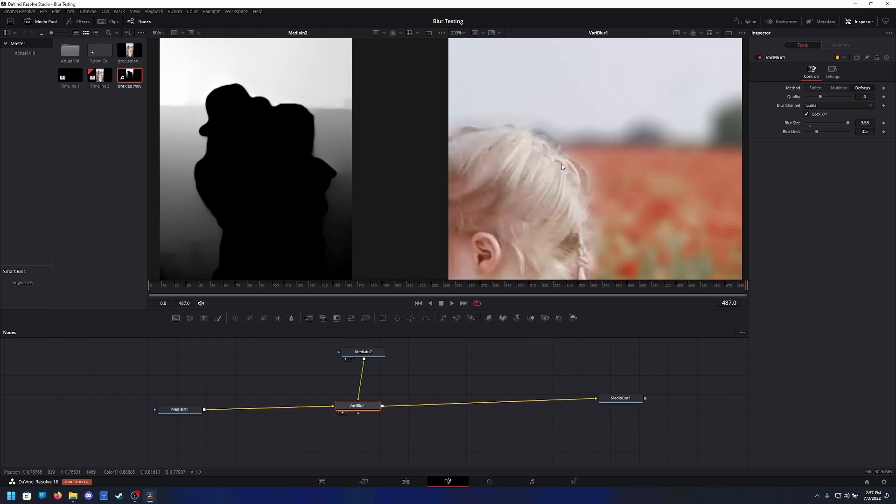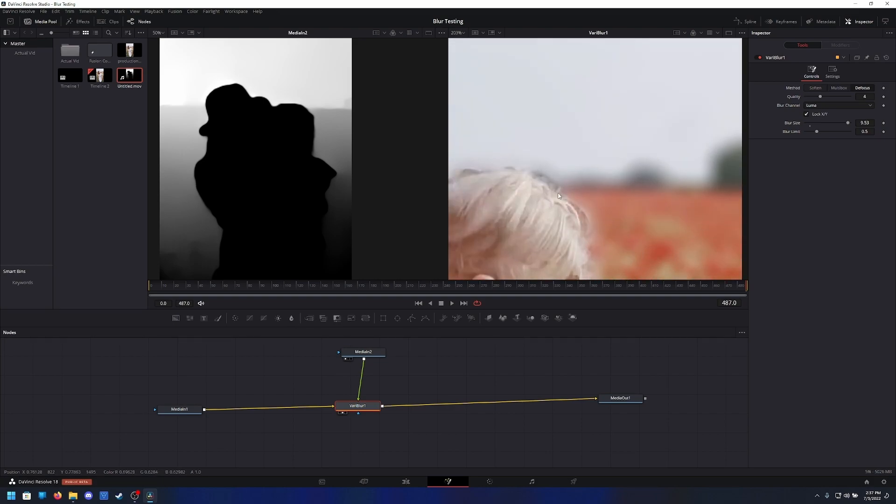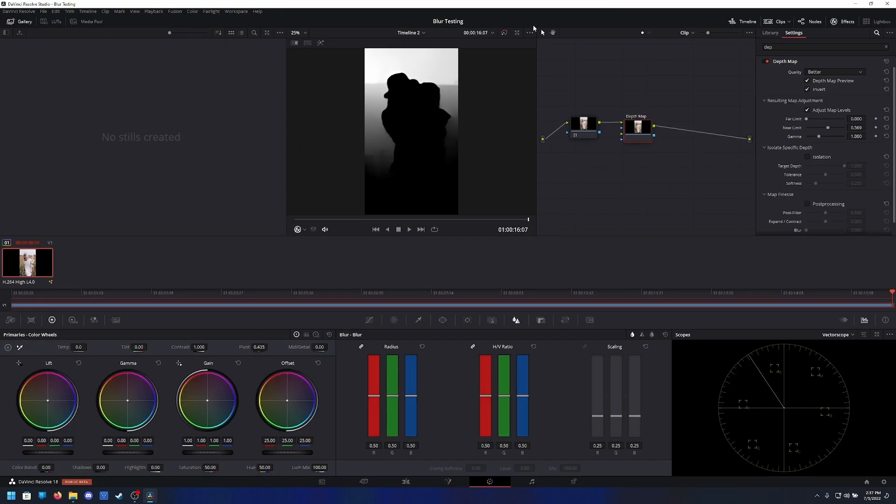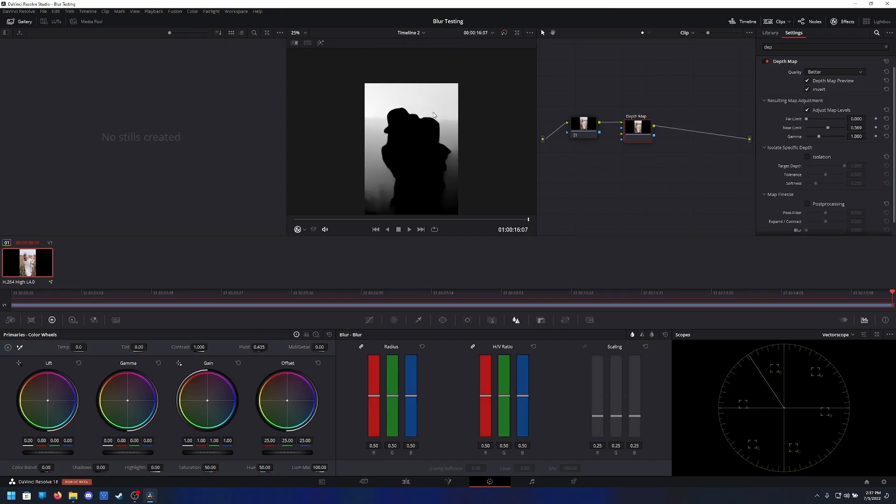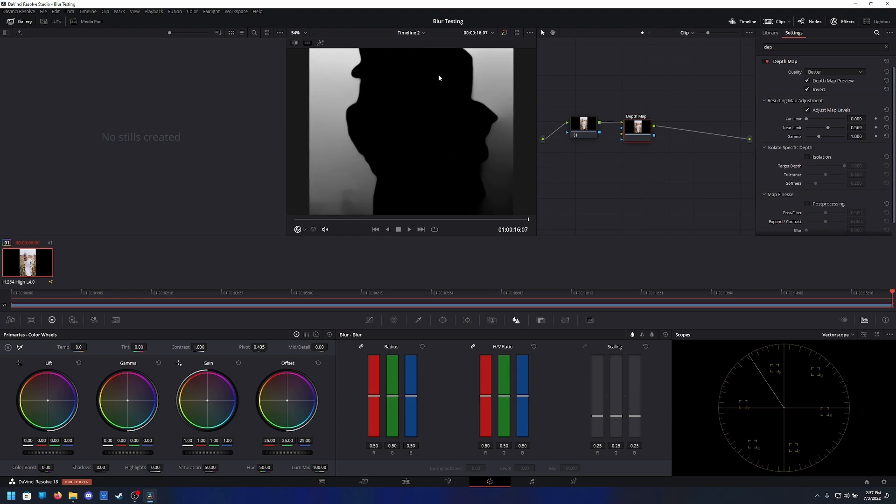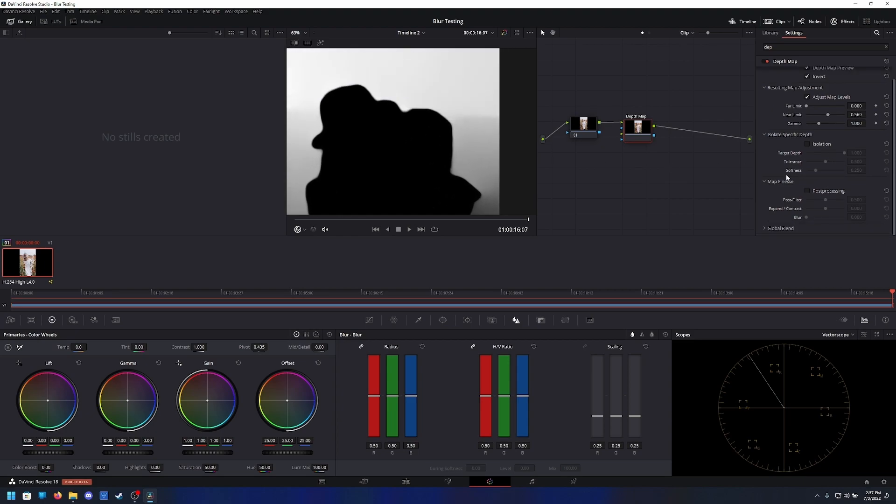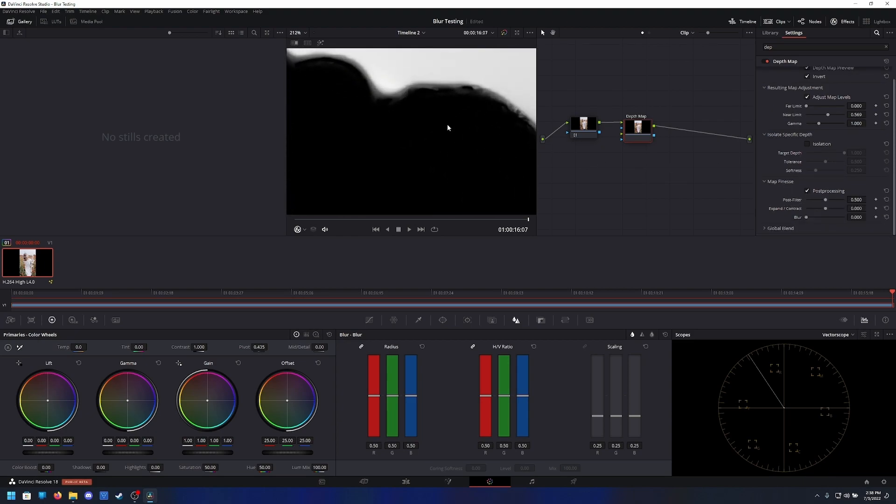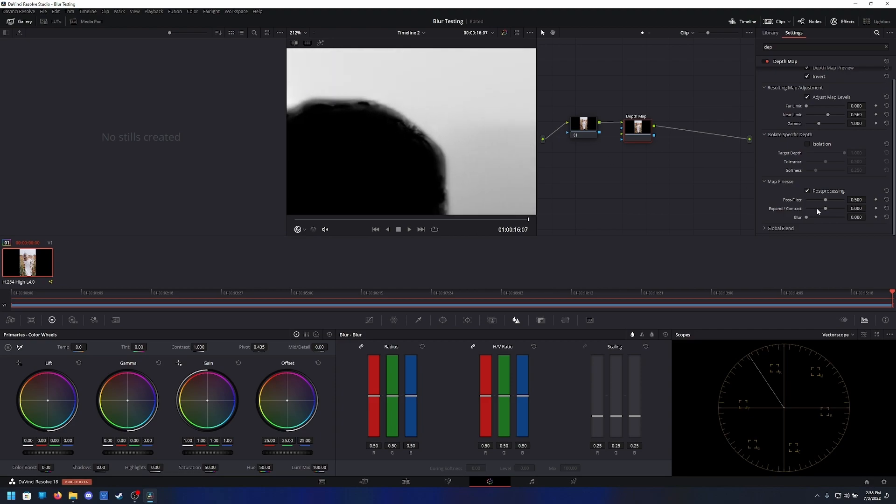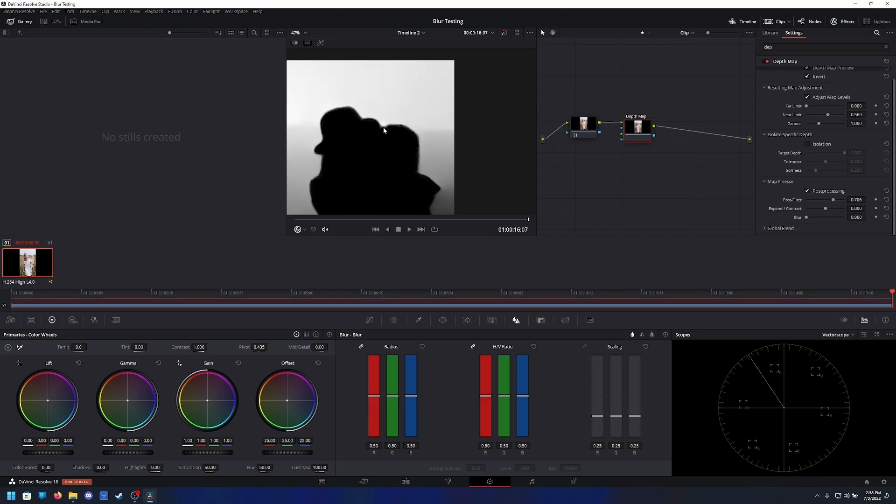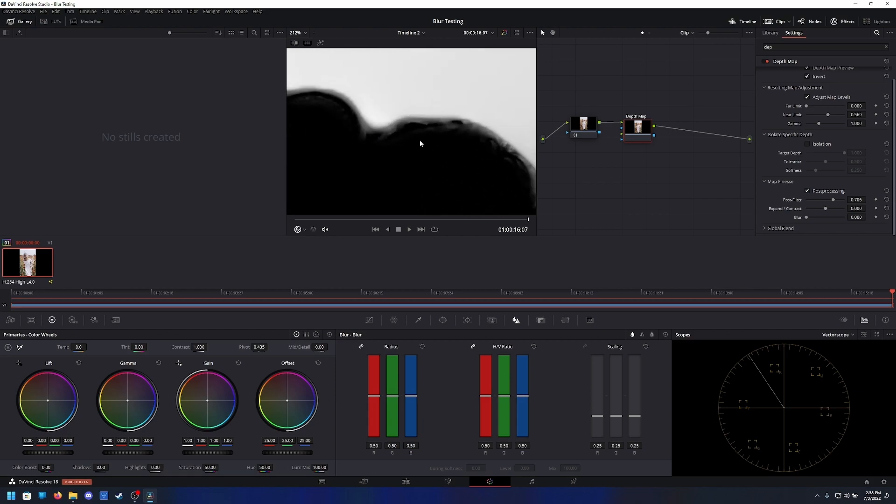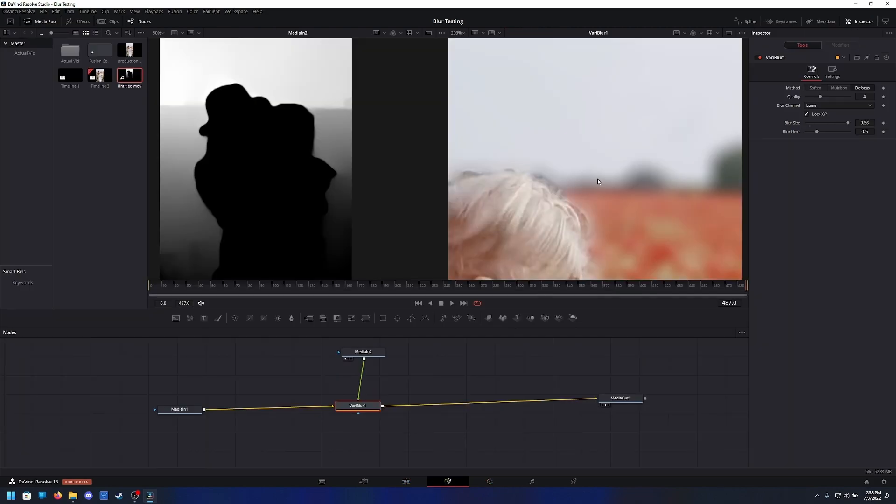But yeah, if you spent some time cleaning up this depth map here, like we go in here, go ahead and turn on post-processing, we can see you can get some of that hair detail back. Expand to contract. But yeah, you can really fiddle around with this and see what works best for your situation.